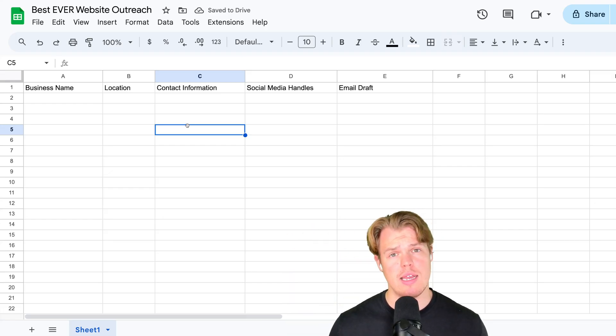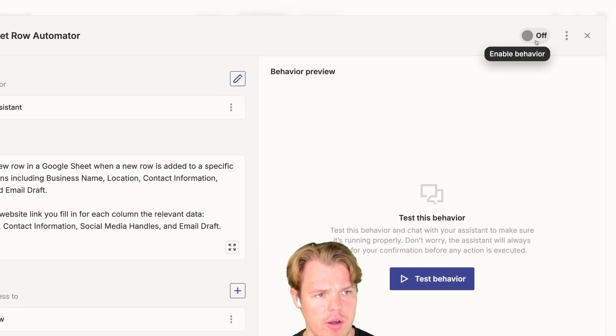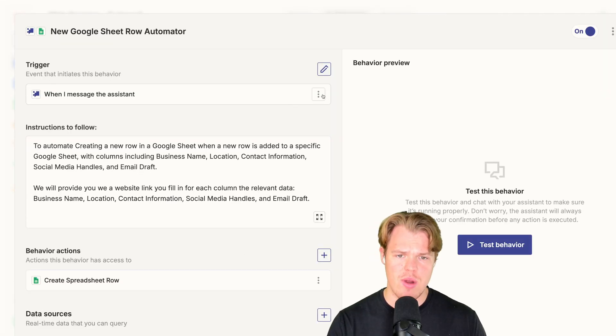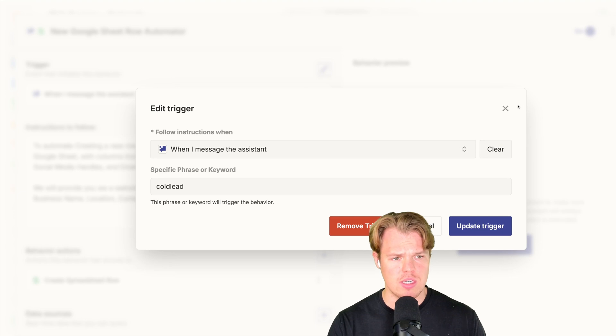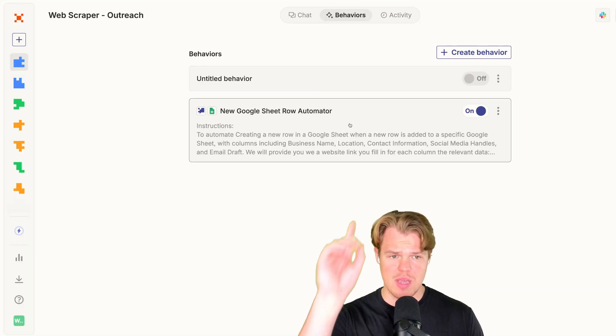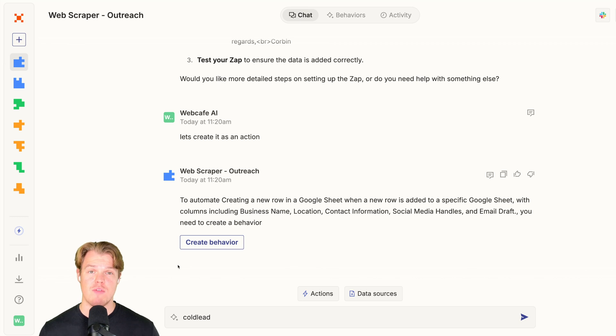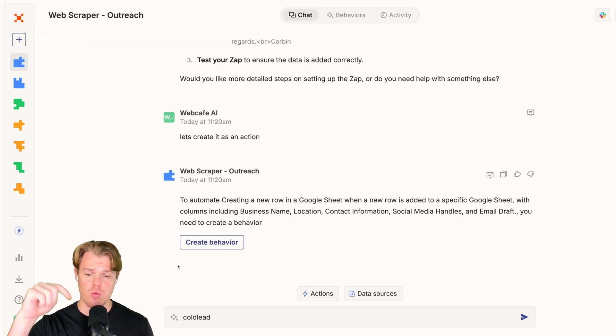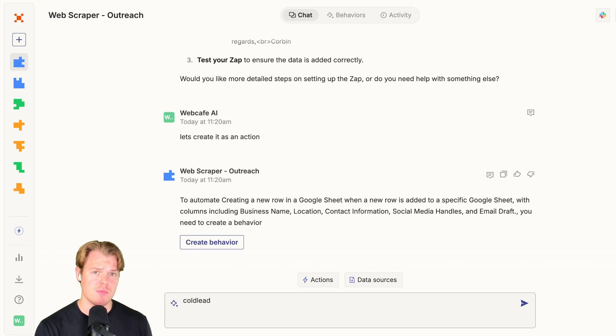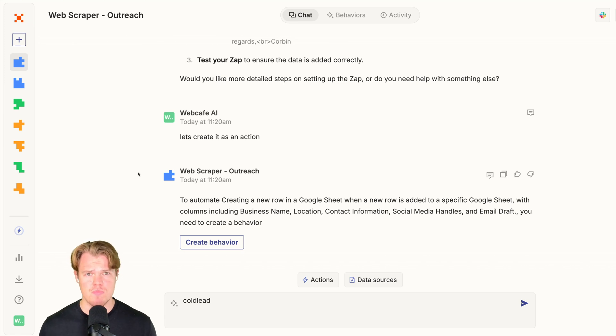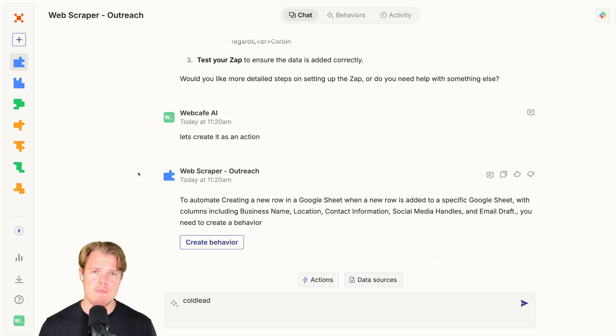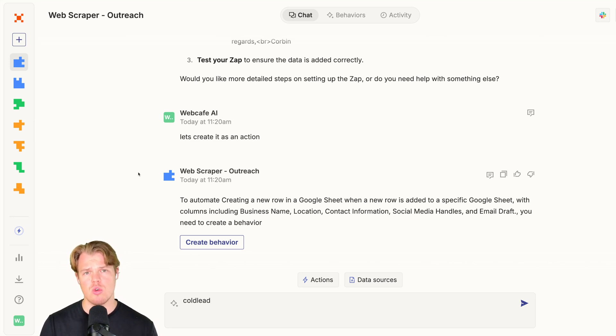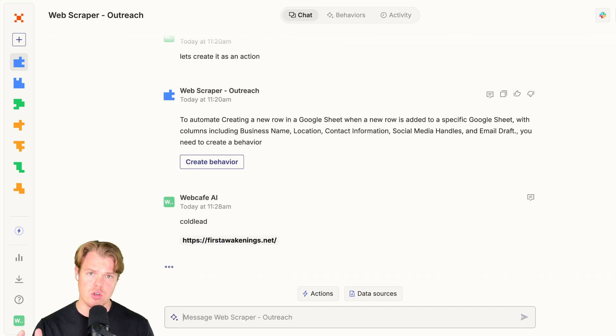Let's go ahead and test it. We're going to go ahead and come down here. We're going to say on. Now, as I referenced earlier, our way of triggering this is going to be cold lead. Exit out of this. You can see that our current behavior is on. That means we can reference it. Now from here, I'm going to go ahead and reference the trigger word, which is cold lead. Right under cold lead, because I referenced within the instructions themselves, I'll provide a URL. Let's go and provide that URL. As I said earlier, this could be any business URL. And what we should see now is that the First Awakenings data that we saw within the first half of the video will now be automatically pushed to that Google sheet we just created from here on out. I'm simply going to paste in the First Awakenings URL here and hit enter.